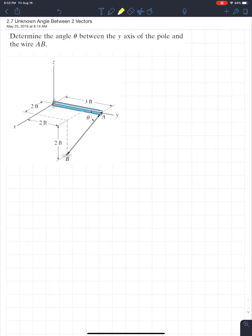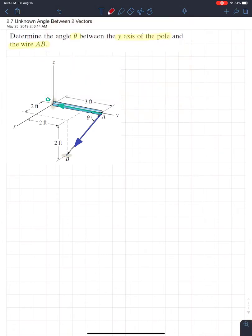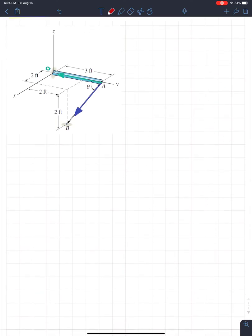Looking at this example, it's nice and short and sweet. It says we want to determine the angle between the y-axis of the pole and wire AB. We're going to have two vectors — vector AB and a vector from A to origin O. We want to find the angle between them. Even though it's 3D and seems like there's a lot of math, there is one formula you need to know.